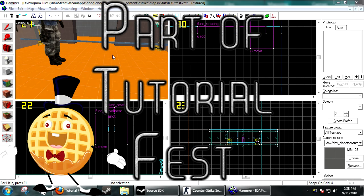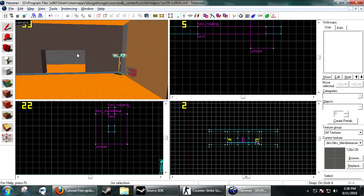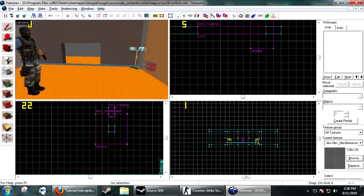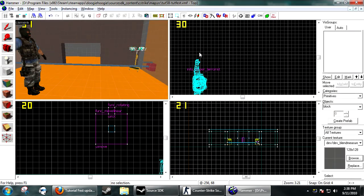Hi, welcome to the 58th Hammer tutorial, again part of Tut Fest. We're going to be making a game UI which will allow you to control things with W, A, S, D — move forward, back, left, and right — and mouse 1 and 2. So let's get started. First thing you're gonna need is a way to trigger your game UI.